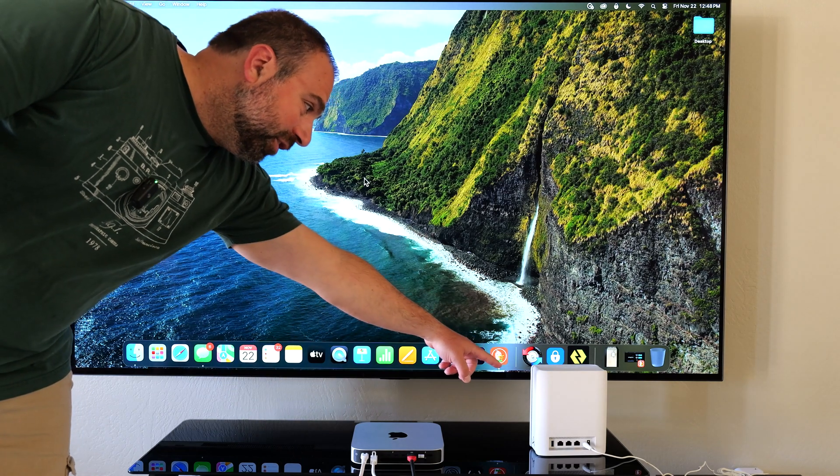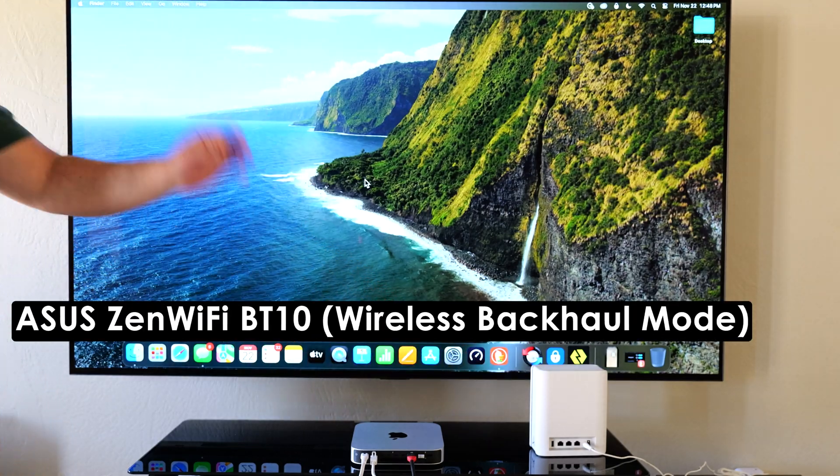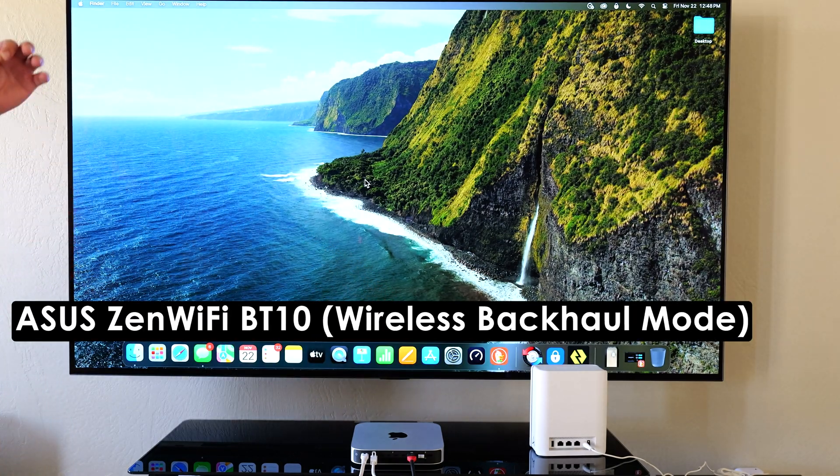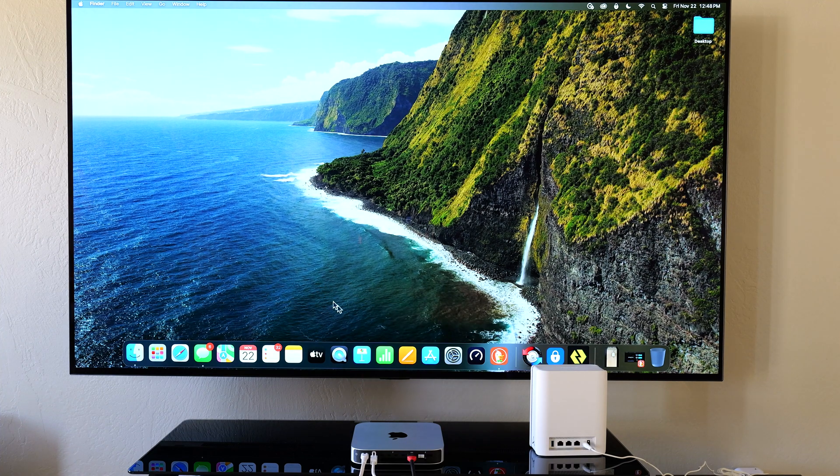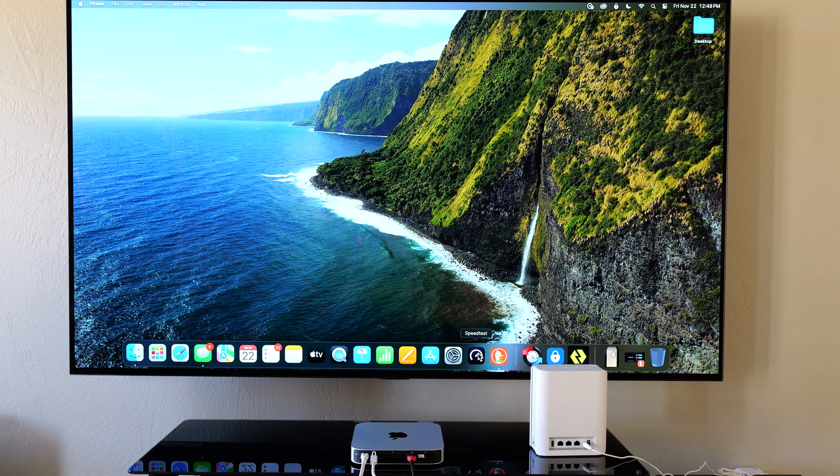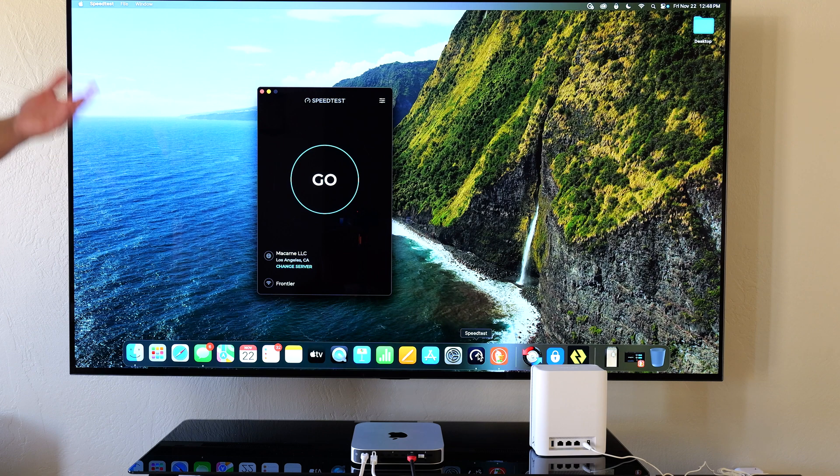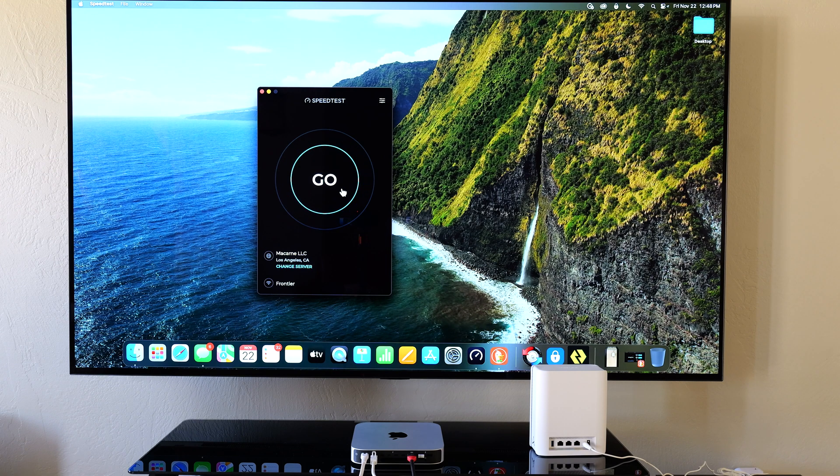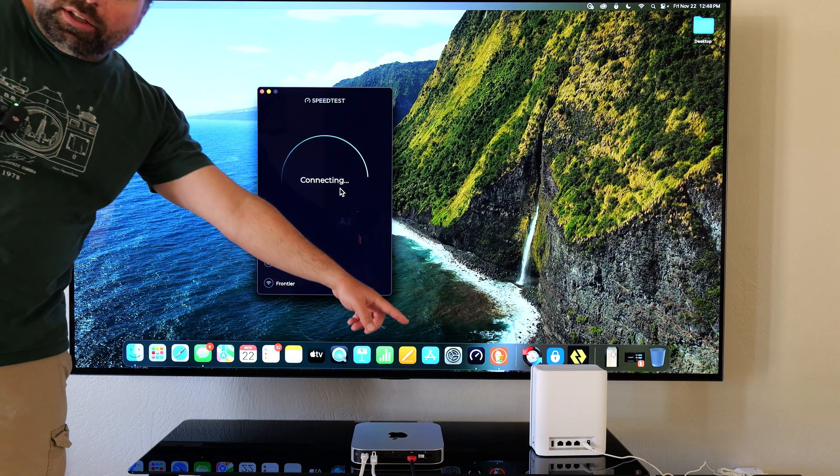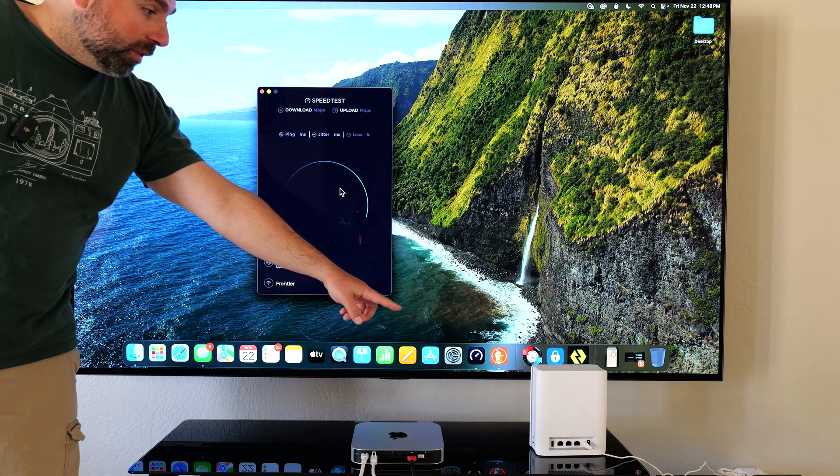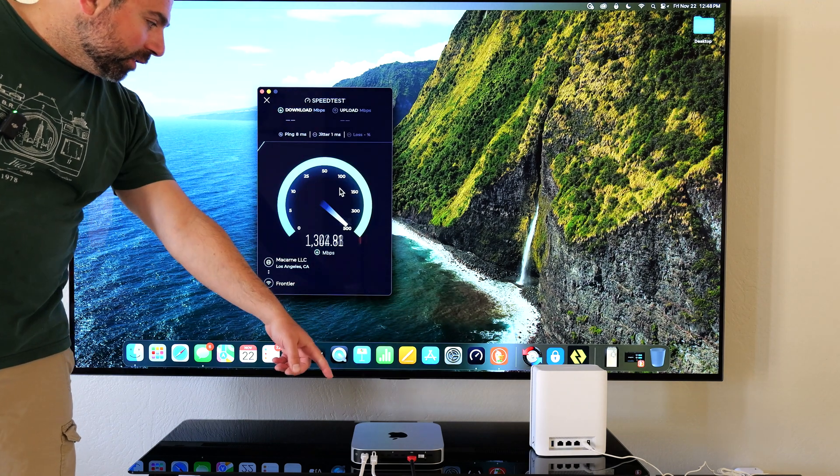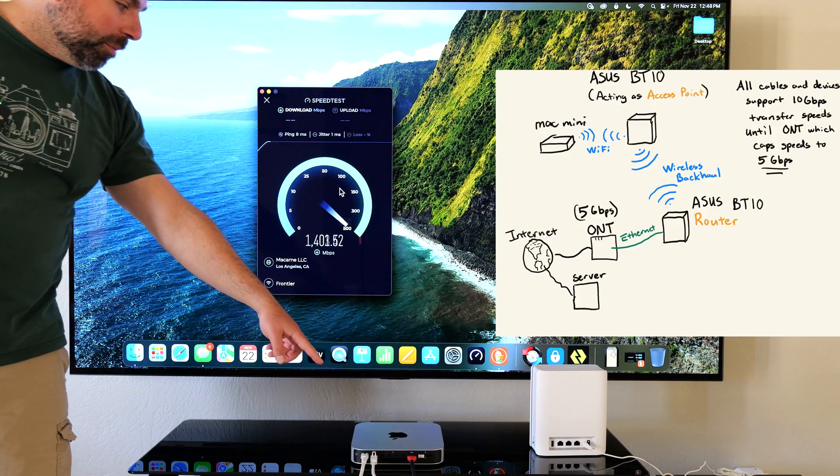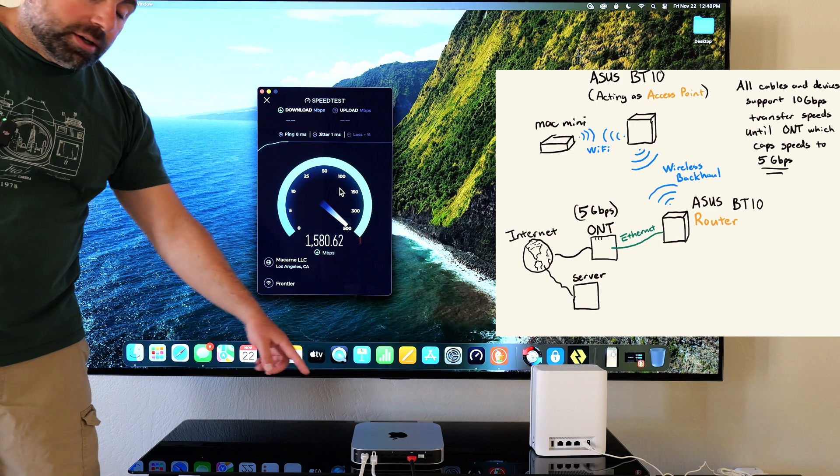What's up guys, this is the new ASUS BT-10 and it's a very fast Wi-Fi 7 mesh system. So I want to demonstrate a wireless test and a wire test. Now here's the kicker. That's currently in wireless backhaul configuration and I'm going to kick off the test on my Mac Mini, which is a Wi-Fi 6E card.